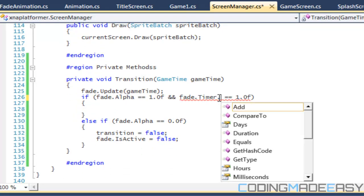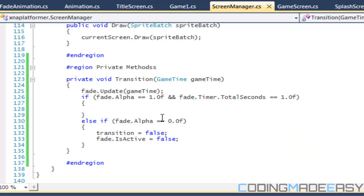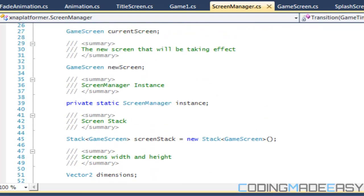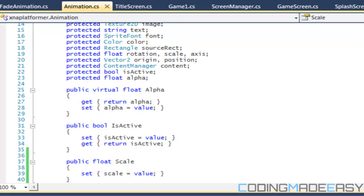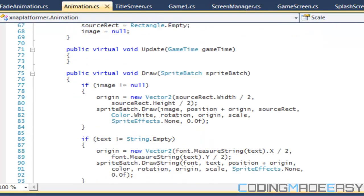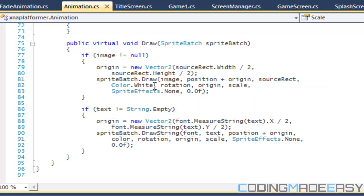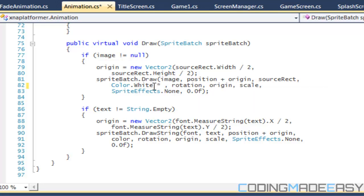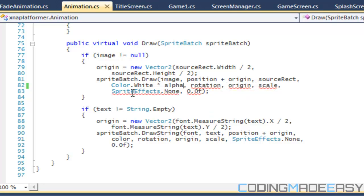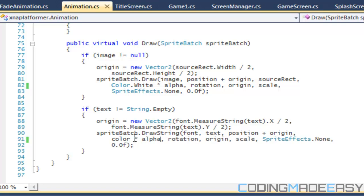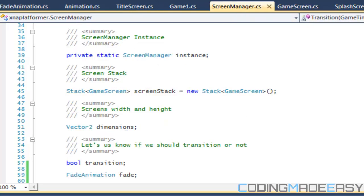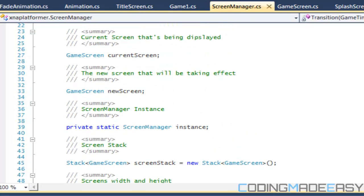Also referencing fade dot time dot total seconds. Before continuing, I noticed something — in Animation.cs, in the draw method, we need to multiply color by alpha. Same goes for the text as well. If we don't do that then we won't get the alpha effect that we want. Let's go back to ScreenManager.cs.